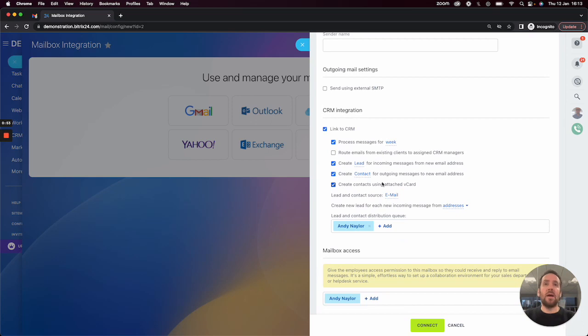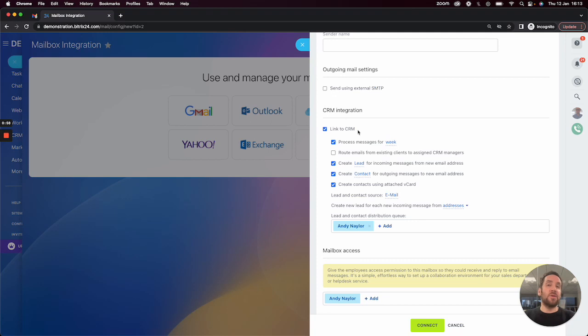And then finally what we have is the ability to link to the CRM. What that means is any emails that you send or receive, Bitrix will check to see who that's coming from.